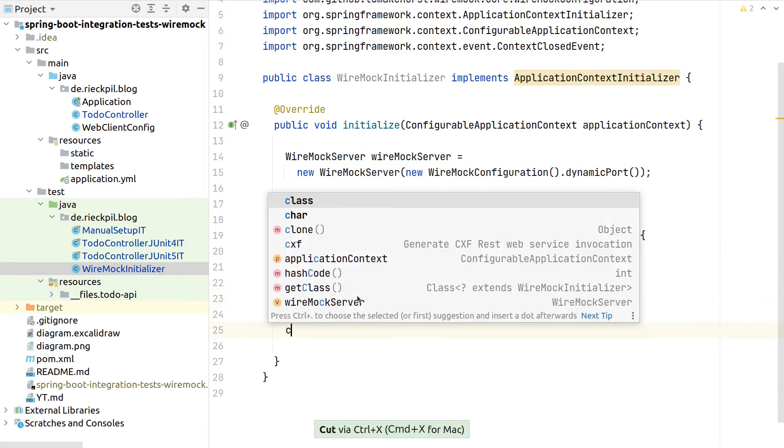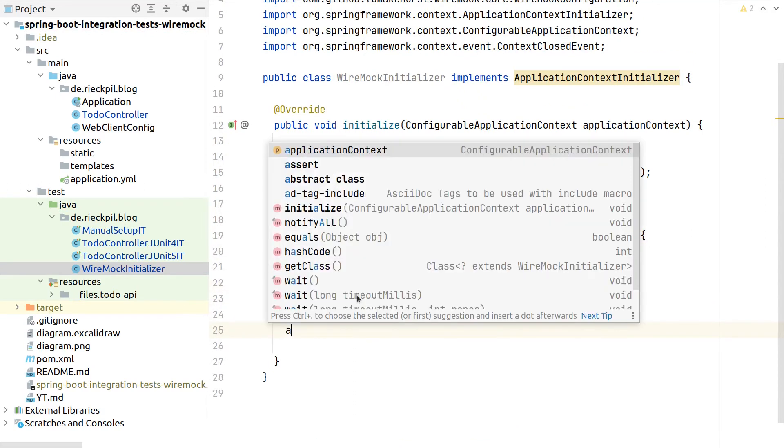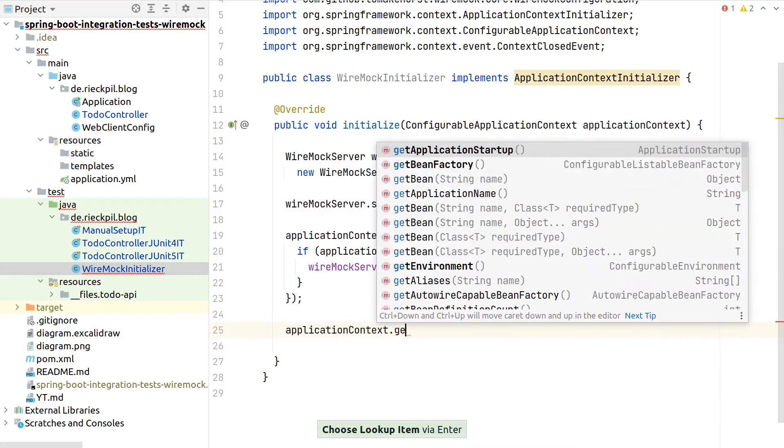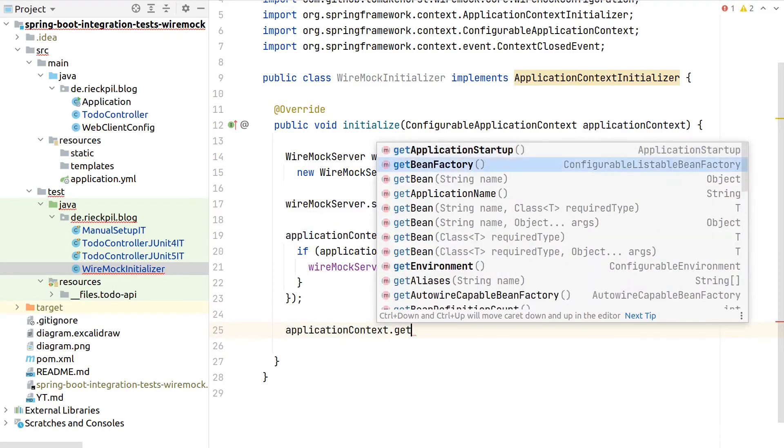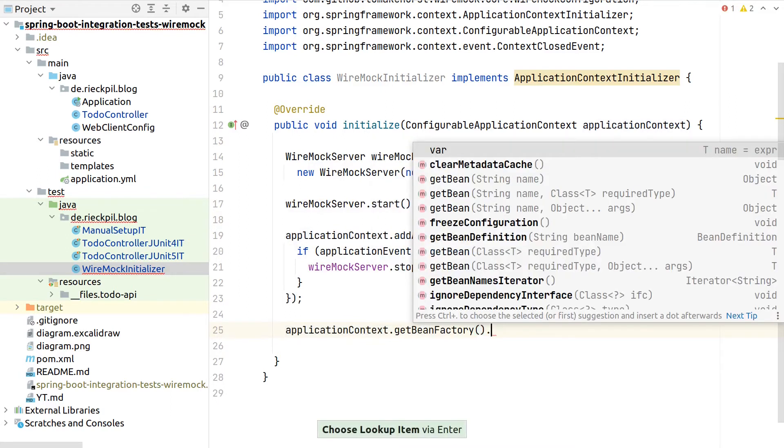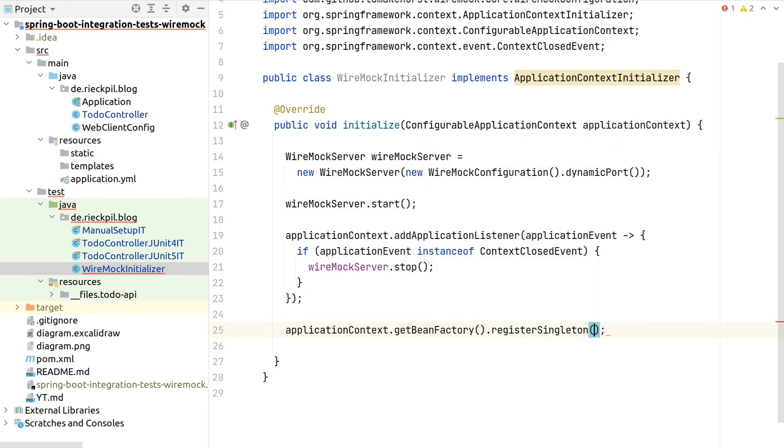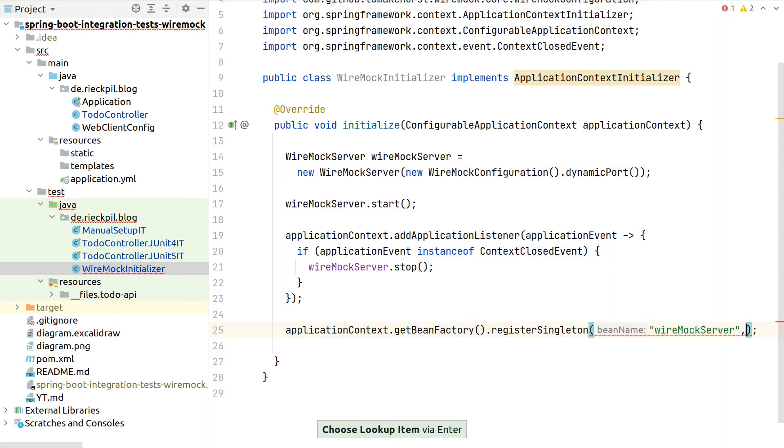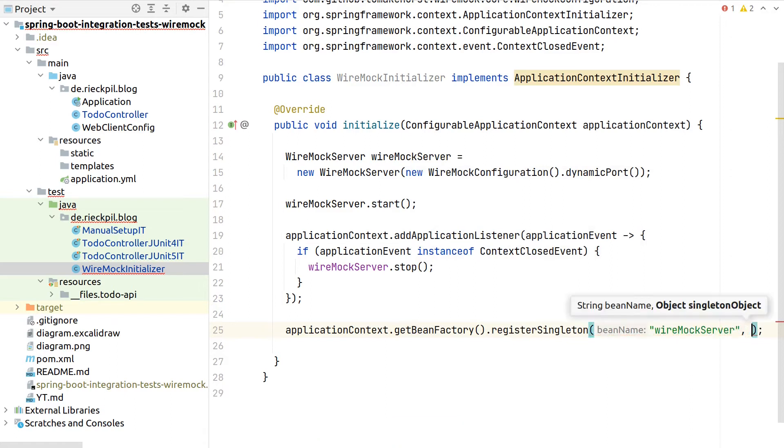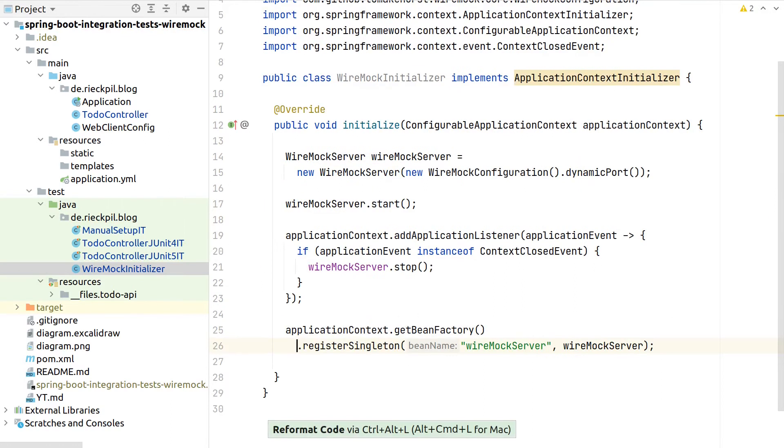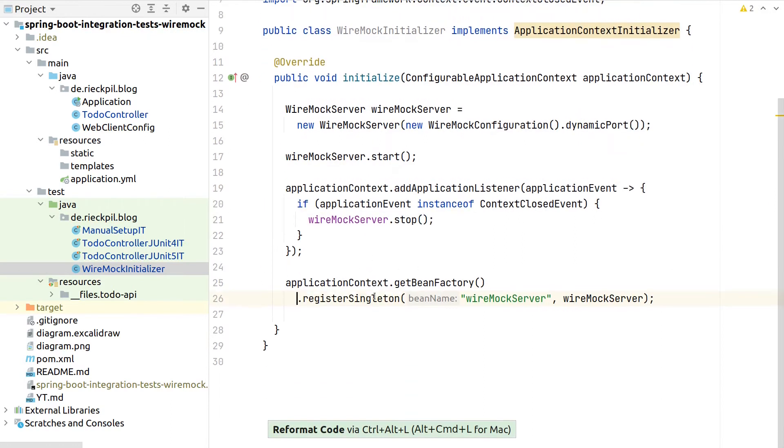Next, we can register Wiremock as a regular Spring bean programmatically here. We can request the bean factory as part of this initializer and then say we want to register a singleton, give it the bean name Wiremock server, and then pass here the instance. With this line, we will then be able to later on autowire Wiremock to our test class.